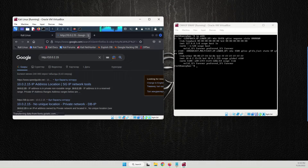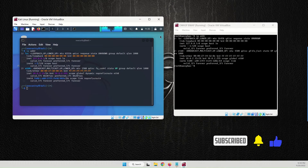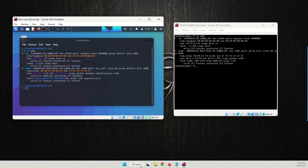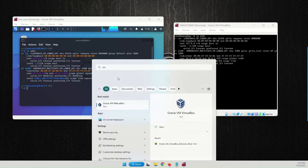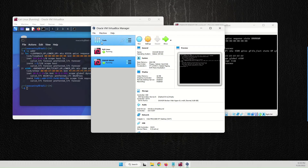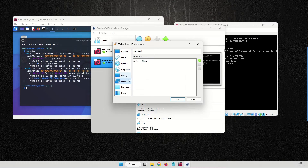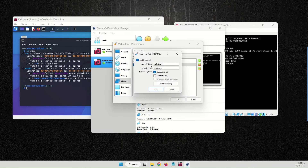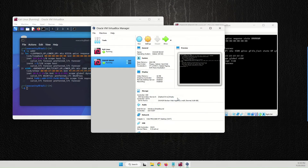To fix this, open VirtualBox. Go to File > Preferences, then go to the Network tab and create a new NAT Network by clicking the add button. It will show you the details of this NAT Network. Hit OK, then hit OK again.